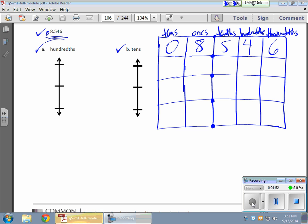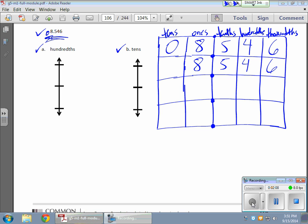Now I'm going to shift to the ones place. What's the maximum number of ones? In money, the maximum number of singles I could have for this value. The answer is eight — you only have eight ones. Eight, five, four, and six.